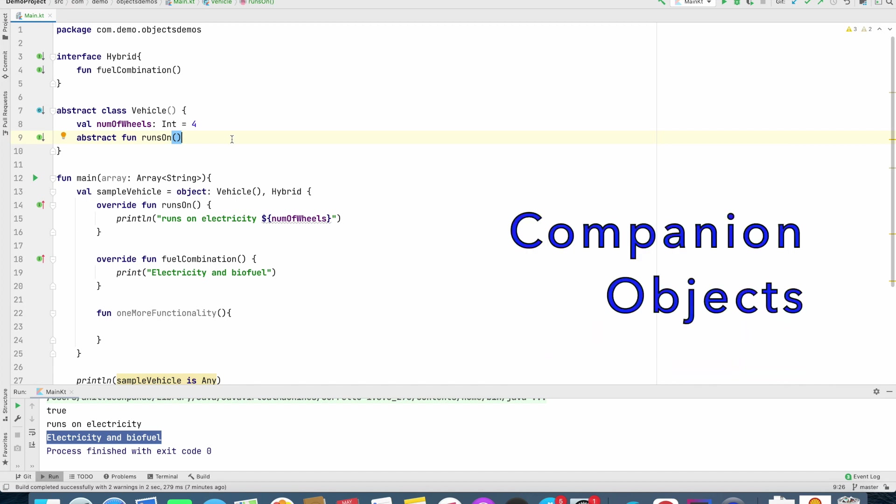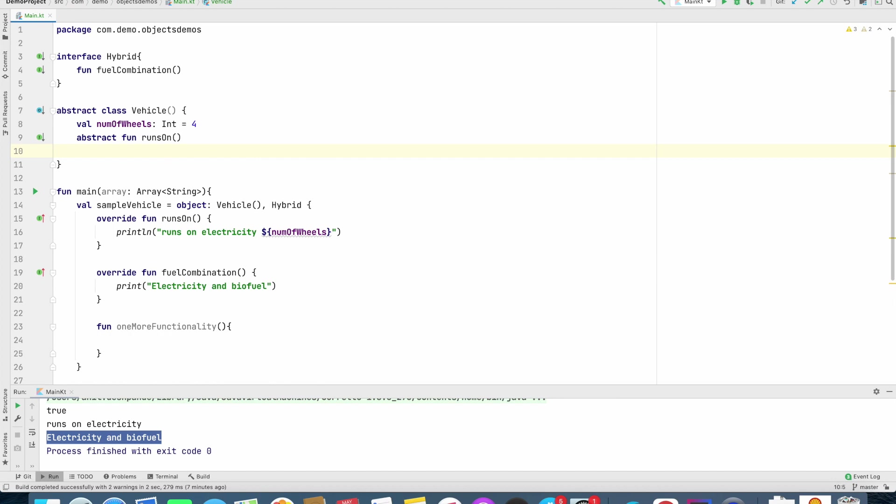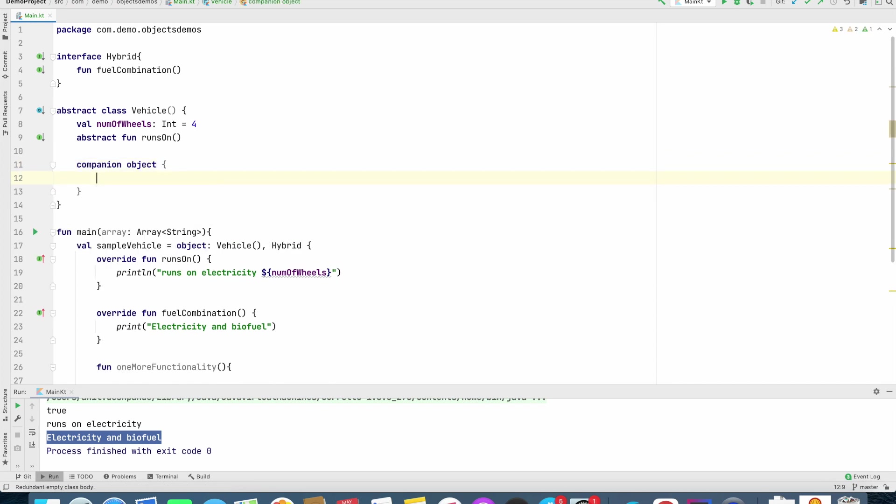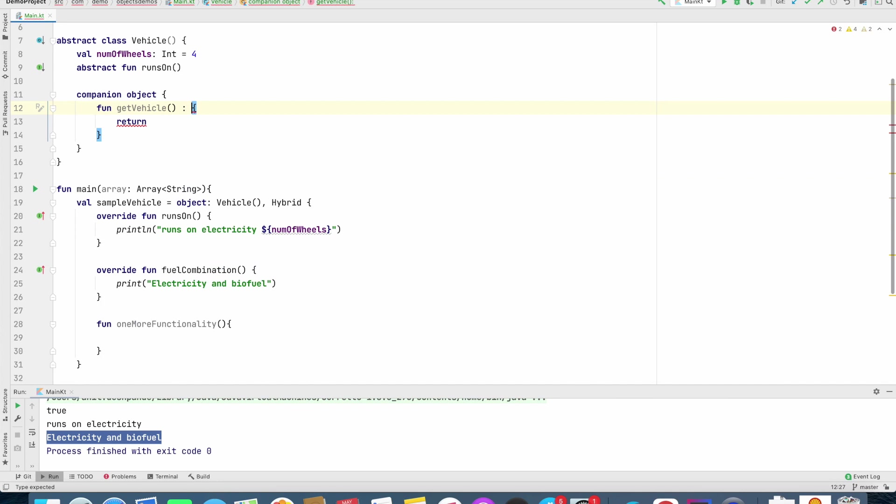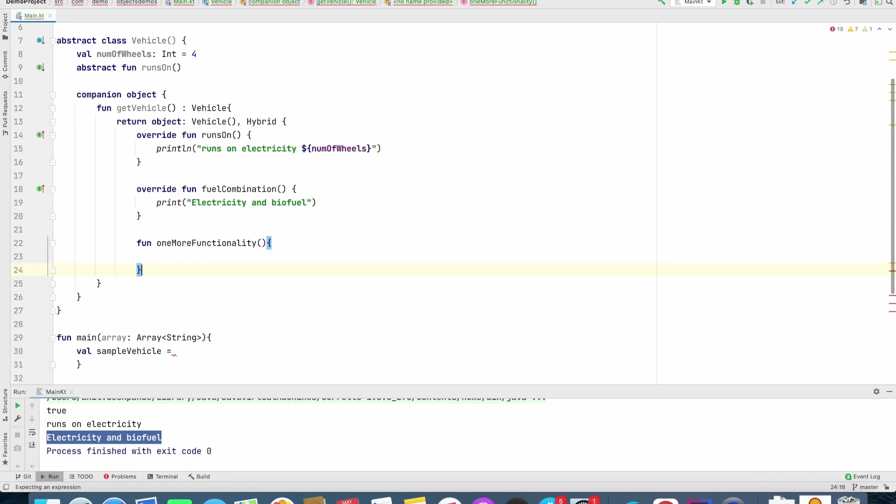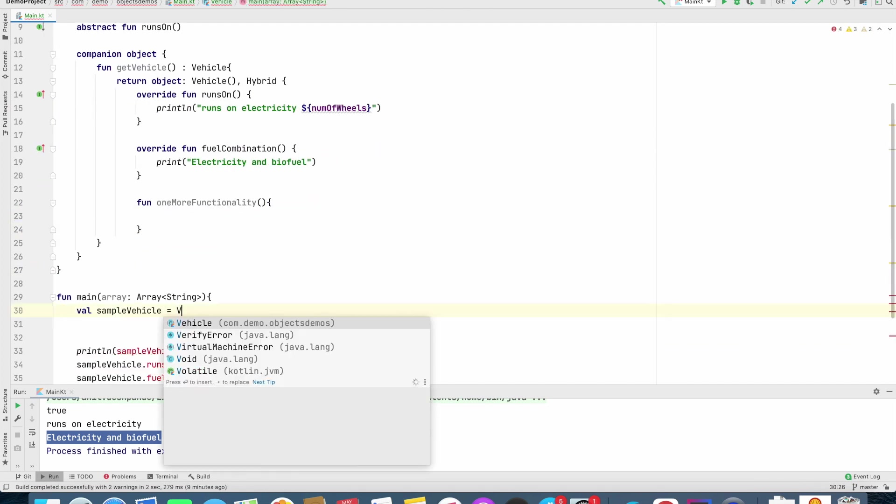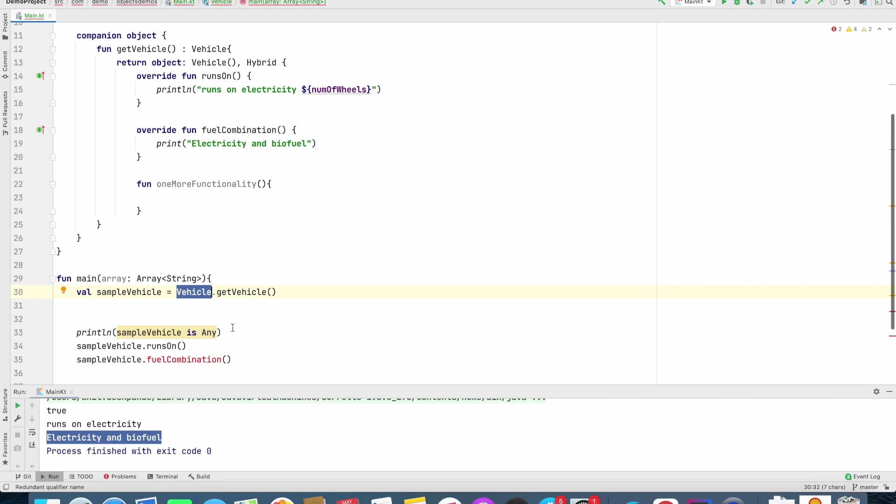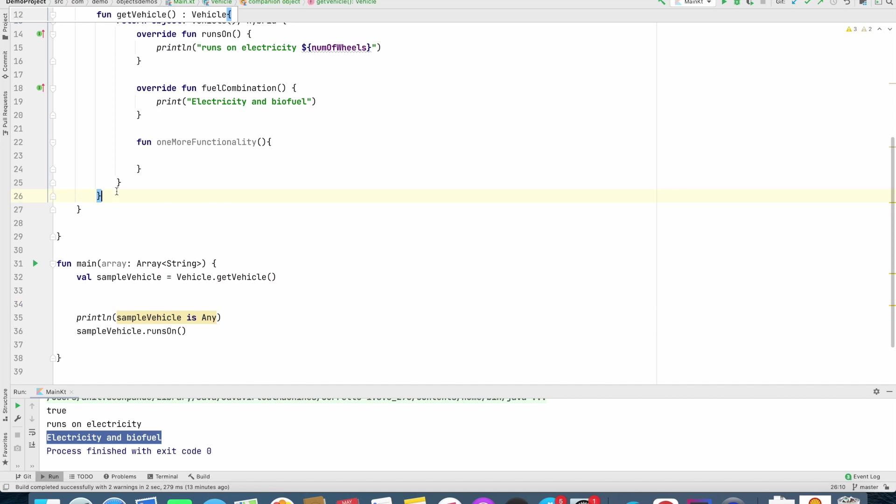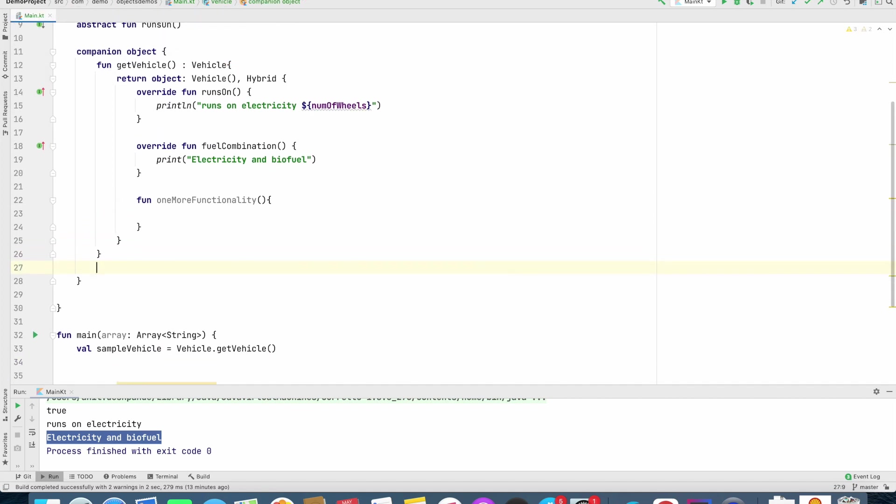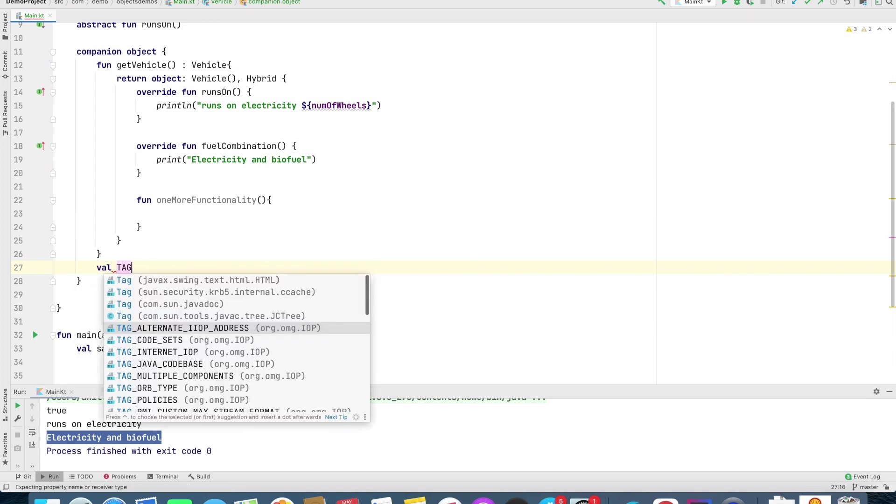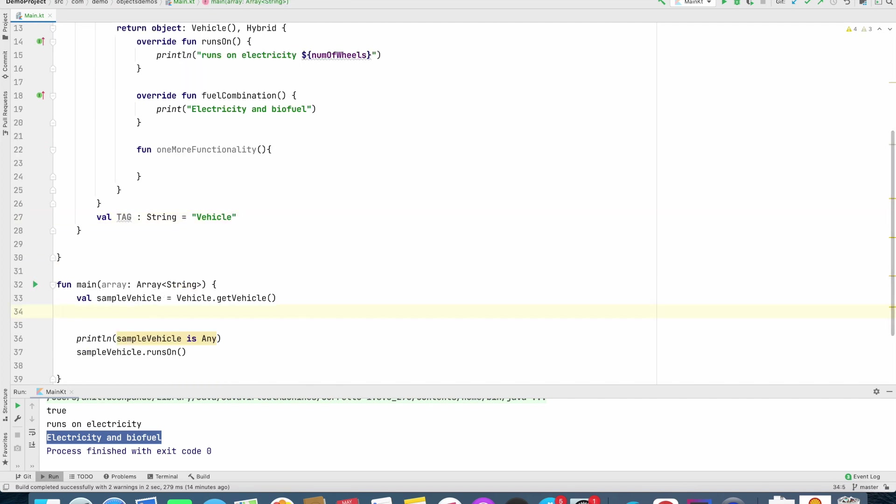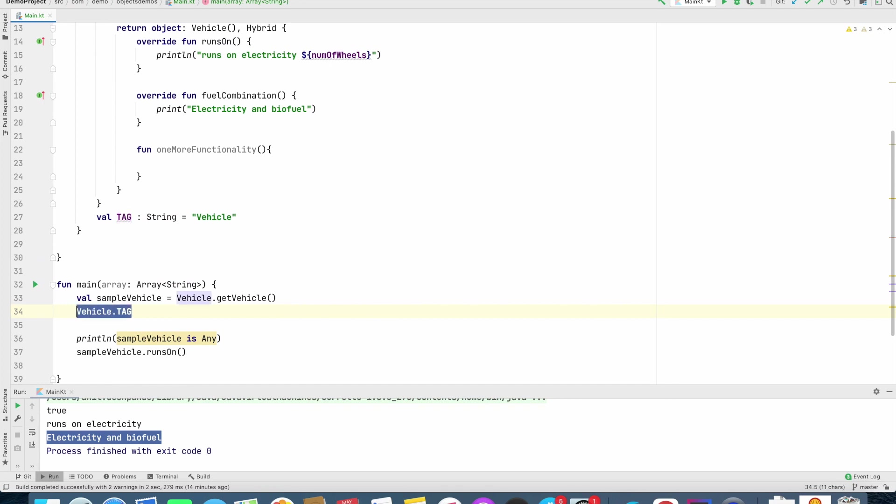Companion object is basically an object that is defined inside a class to be always associated with that particular class. So what I mean by that is, I can create a companion object, and then inside that companion object, I can define a function, and this particular functionality can return a vehicle, and I can basically copy paste this code here, and now I can write vehicle dot get vehicle. So this looks like a static function that has been defined inside a vehicle, and that is the idea behind using companion objects. So now I can even create static final like variables here. So let me create val tag of type string, and let me assign a value vehicle, and then I can access vehicle dot tag, as if it was a public static final constant in the vehicle.